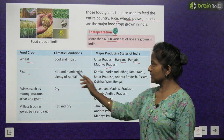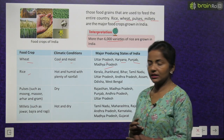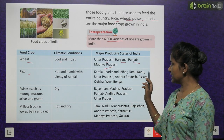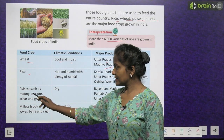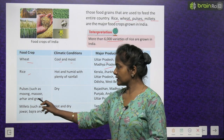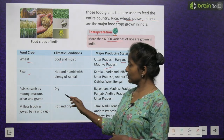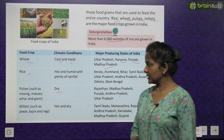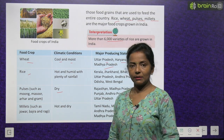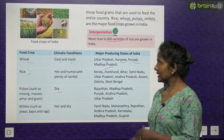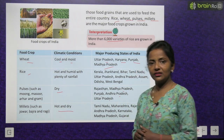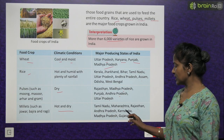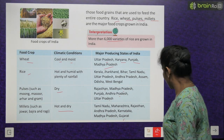Rice requires hot and humid climate with plenty of rainfall. Then millets — such as Jwaar, Bajra and Raagi — require hot and dry conditions. Major producing states for millets are Tamil Nadu, Maharashtra, Rajasthan, Andhra Pradesh, Karnataka, Madhya Pradesh and Gujarat.